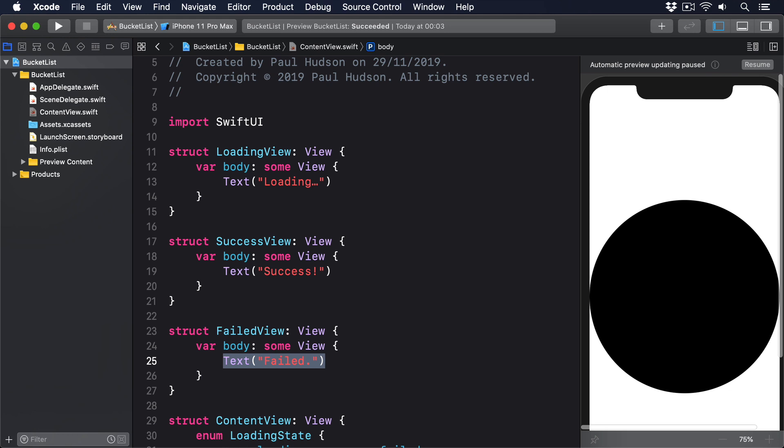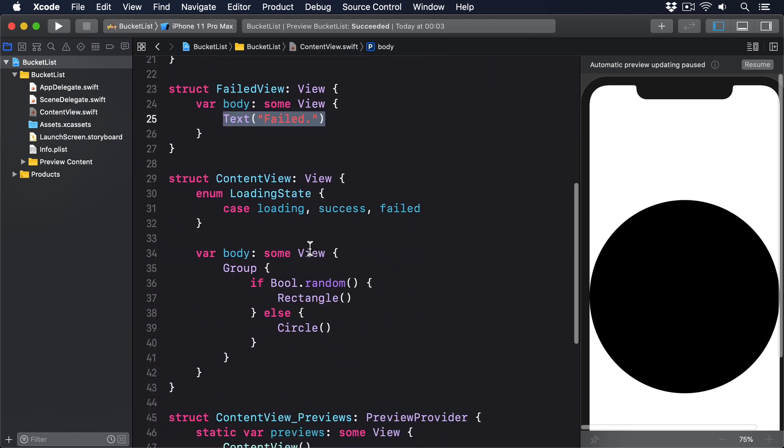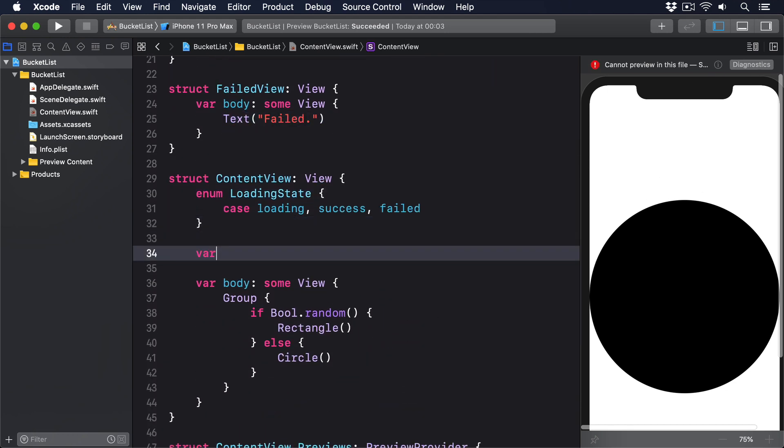With those two parts in place, we now effectively use ContentView as a simple wrapper that tracks the current app's state and shows the relevant child view. That means giving it a property to store the current loading state value: var loadingState equals LoadingState.loading.